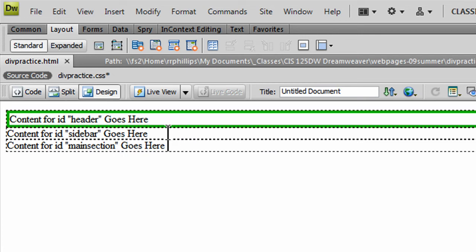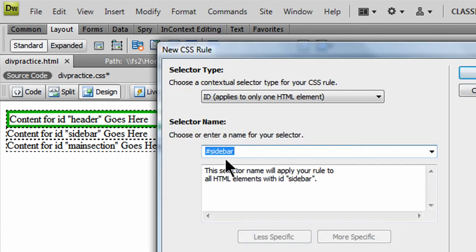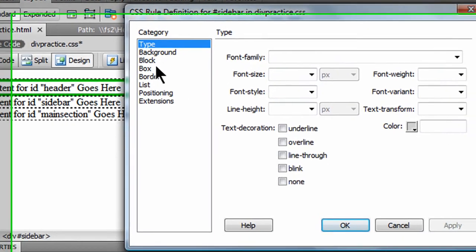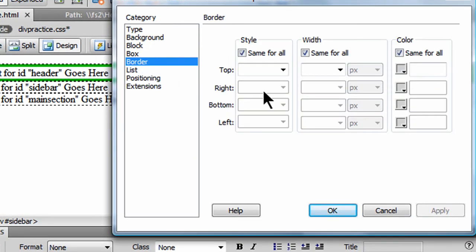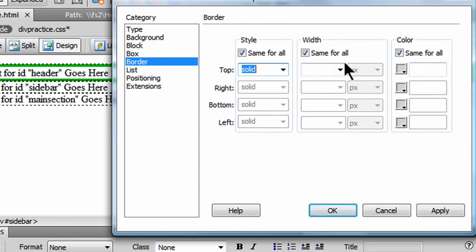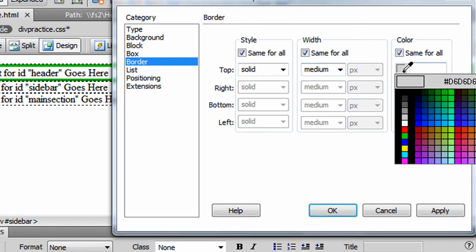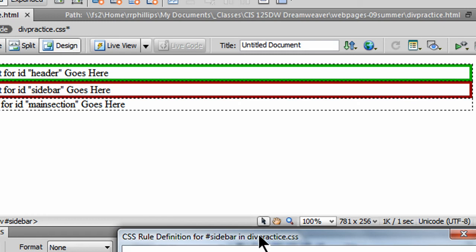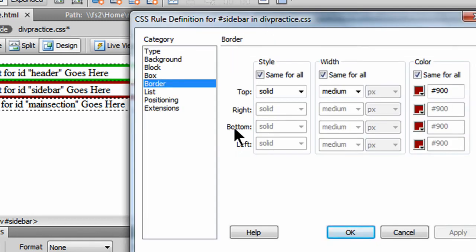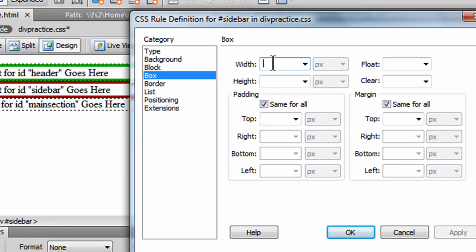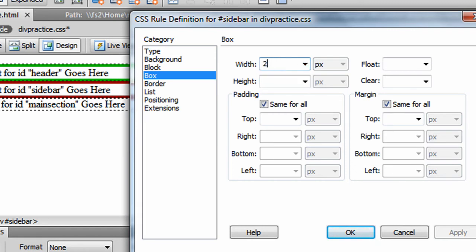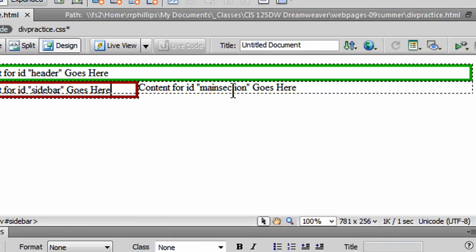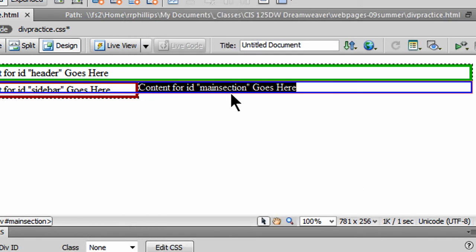Let's go through this sidebar now. I'm going to add a new rule for my sidebar. It's going to go to my divpractice.css. Click OK. And I will give this a border. And I'll do solid, medium, red. Click OK. There it is. Let's do a couple more things to it. Let me go back and edit that rule. I'm going to set the width. I'll go to the box area. The width of this is going to be a value. Well, I don't actually choose value. I'm going to type it in by hand. I'll put in 250 pixels. And I'm going to float this thing to the left. Click OK. Look at that.